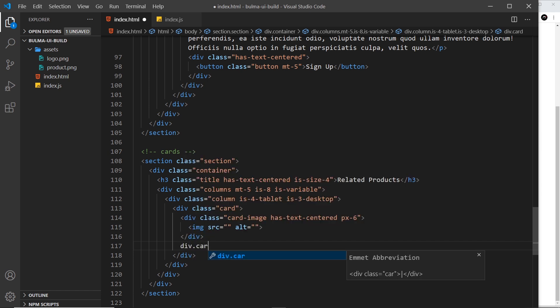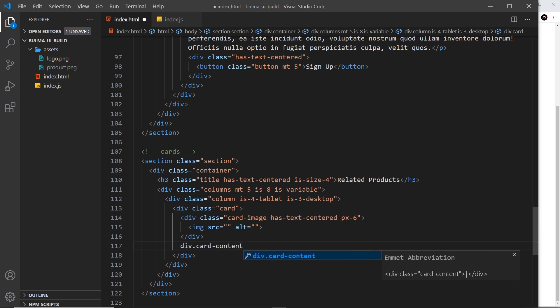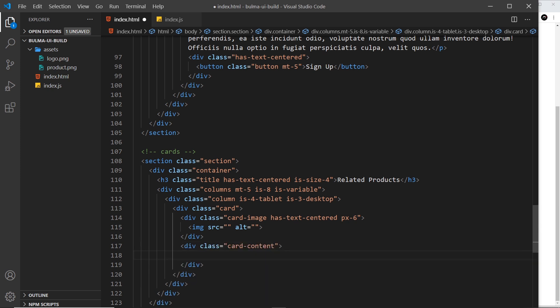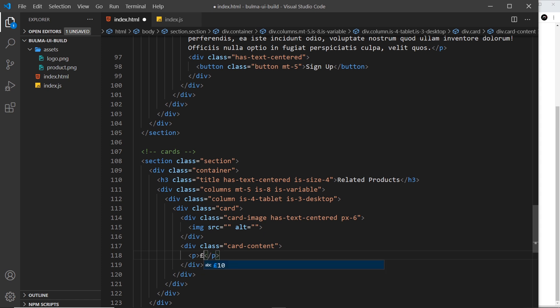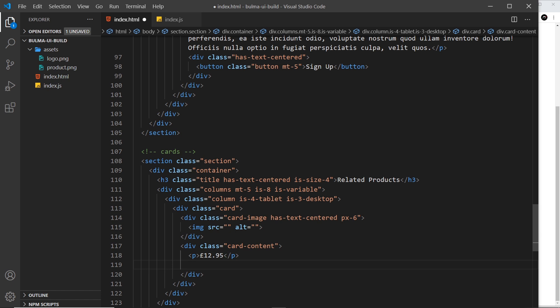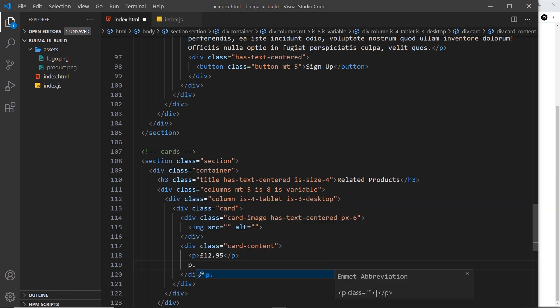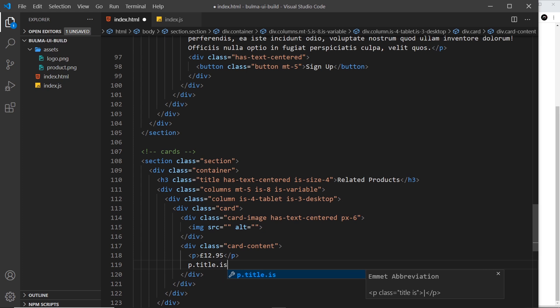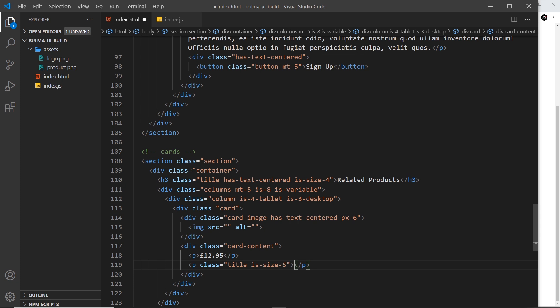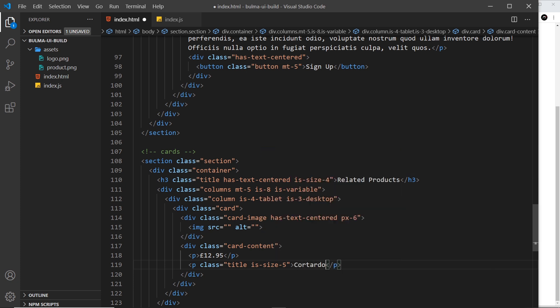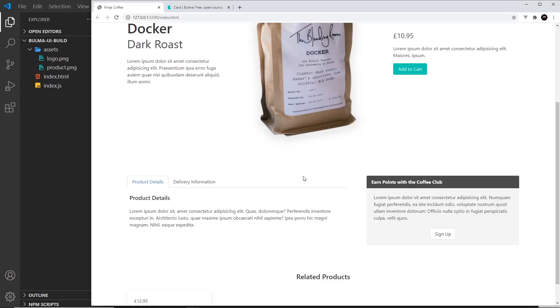After the image, we'll do the card content. Div, we give this a class of card-content, and then inside that I want the price, so I'll do a p tag and then I'll say £12.95. Then I want some kind of title, so p, give this a class of title and also is-size-5, and then we'll say Cortado Cup and save that.